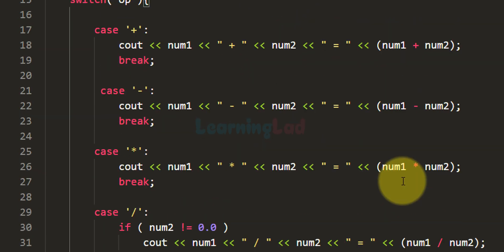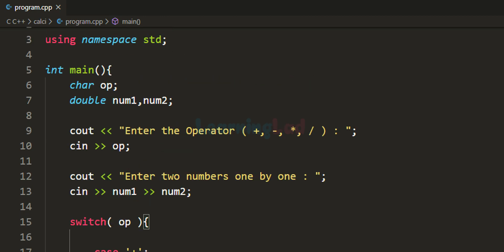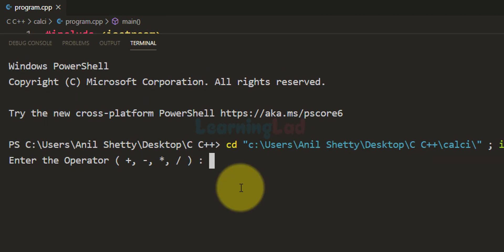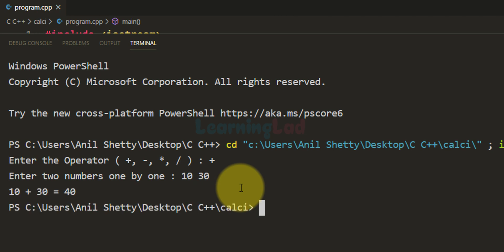Now we have written our program. If you are not able to write this code along with me, you can visit my website to get the source code. Let's run it. It prompts 'enter the operator' — I am going to choose addition. Then 'enter the two numbers one by one' — I enter 10 and 30, separated by a space. It says '10 + 30 = 40'.